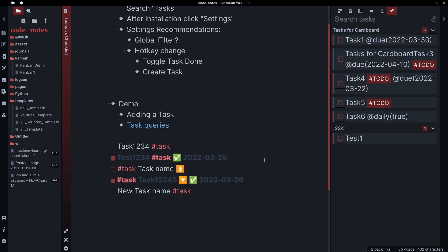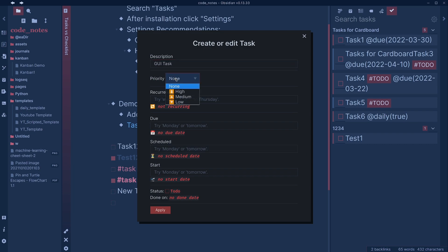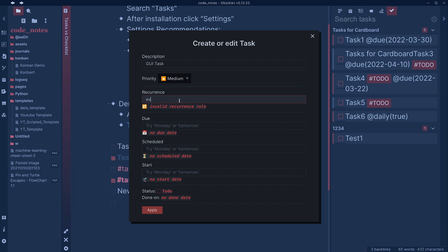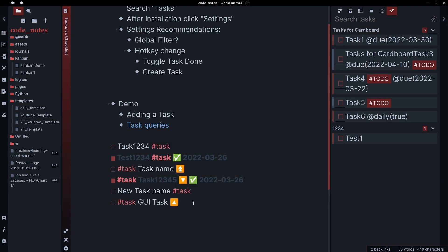I can also press my key combination I've set up to bring up this box and add a task via the GUI. We'll say GUI task. I can then go in and add things like a priority, add a recurrence. So for example, if I wanted this to occur daily, I could say every day. That way it would pop up every day. I could add a due date, scheduled date, start date. And once I'm done, I can hit apply. You can tab through these fields, by the way.